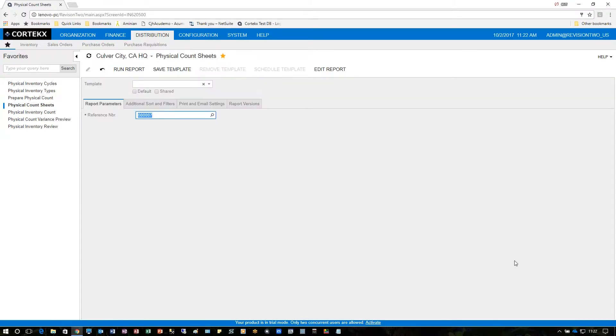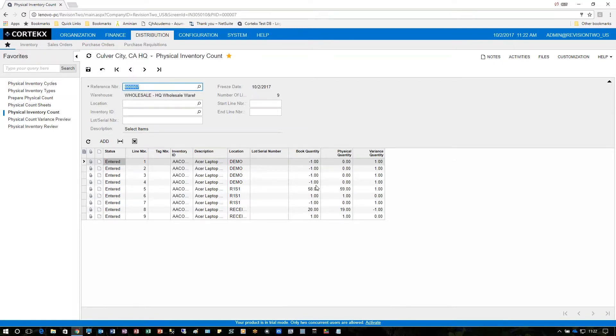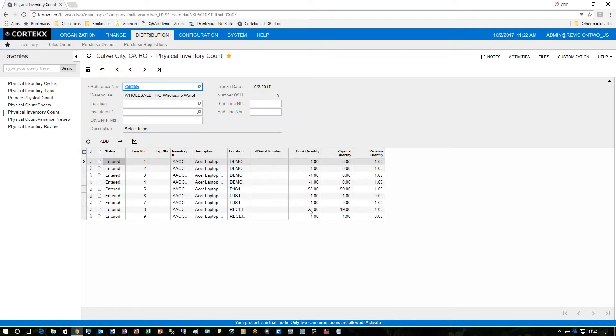Once the count sheets are filled out the next thing is for the inventory physical count to take place, so while pulling up that reference number we're going to go ahead and put in the physical quantity. In this case wherever it was negative we'll put zero because obviously we can't have negative quantity on hand for real. And in this case we had 58 on the book quantity, we added 59 so it's a variance of one, and down below we had 20 here but we only counted 19 so there's a negative one variance here as well.